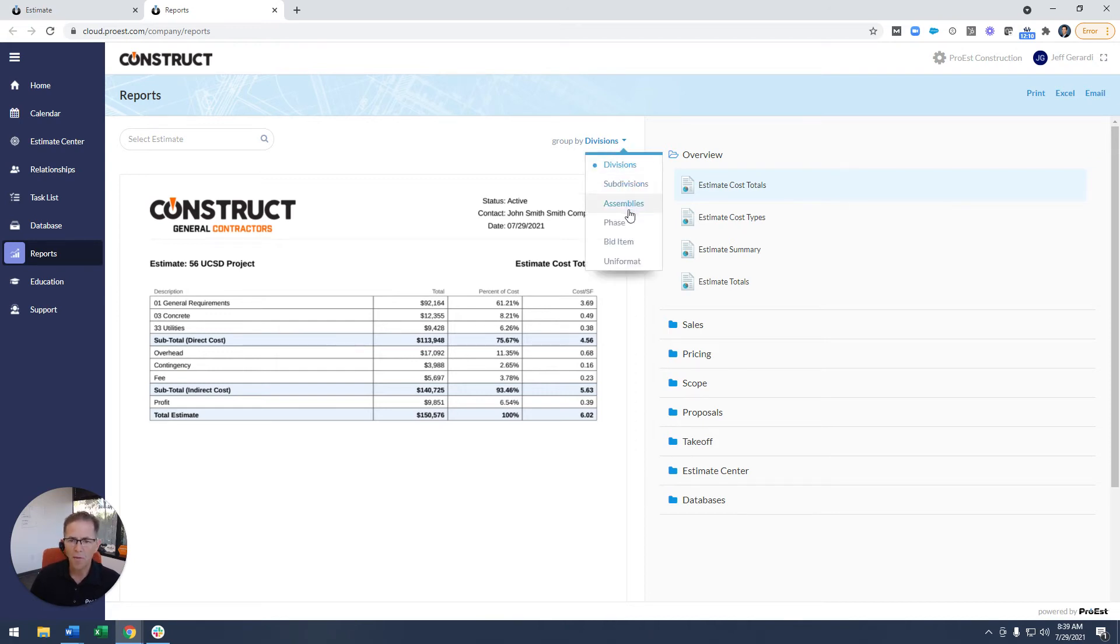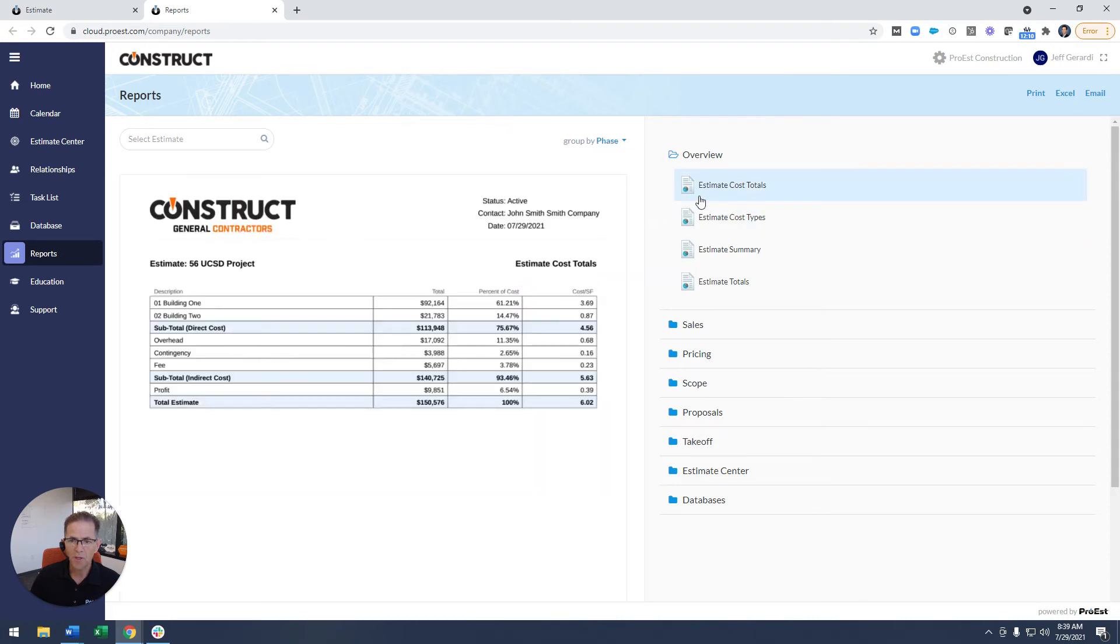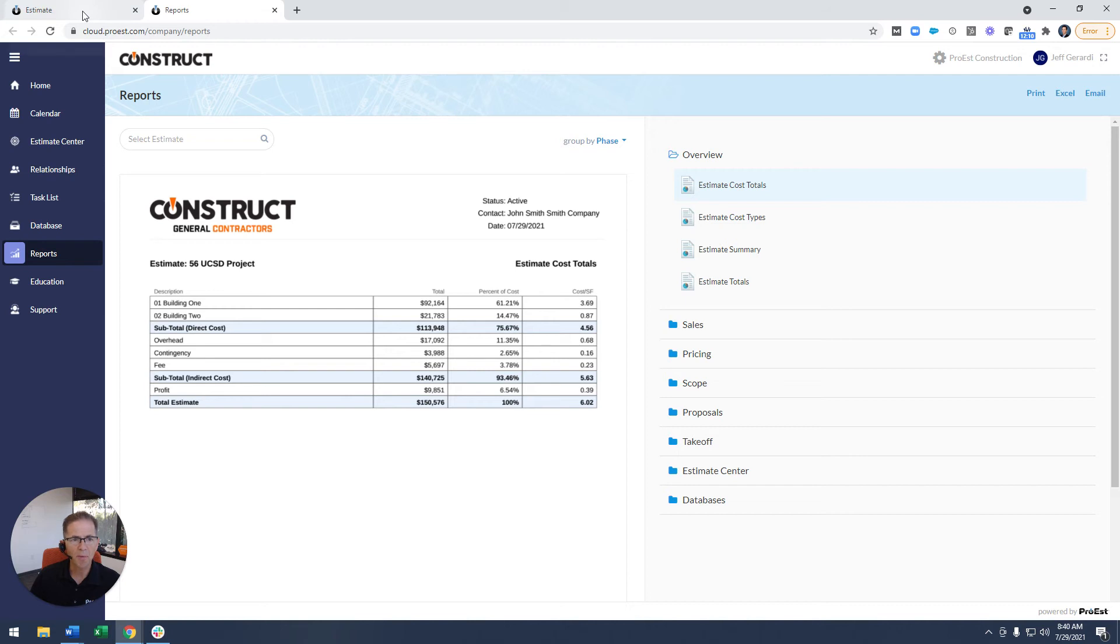So this standard estimate cost totals report, I just said group this by phase, and now I see it's grouped, the costing is grouped based off of building, building one and building two. So there's a lot of flexibility there.